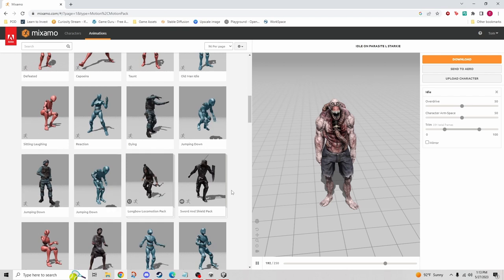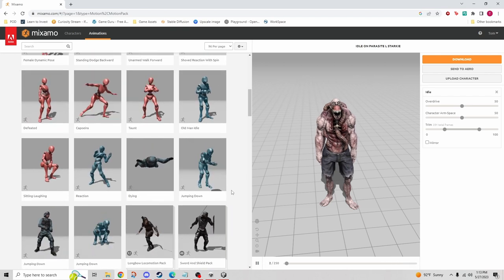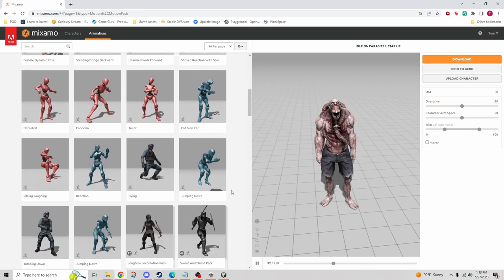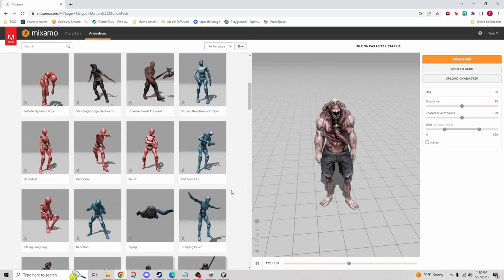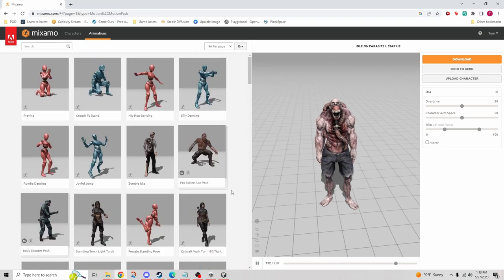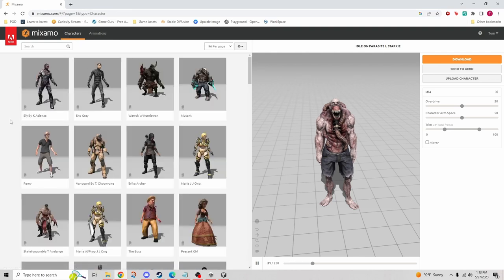You can't take a giraffe and upload it and expect it to work the same way — it's just not the same bone structure. I've had hit and miss results with what Mixamo can accept, so just give it a try. For right now we're going to keep it simple and just get a Mixamo character downloaded with the animations, then move on to the next steps.